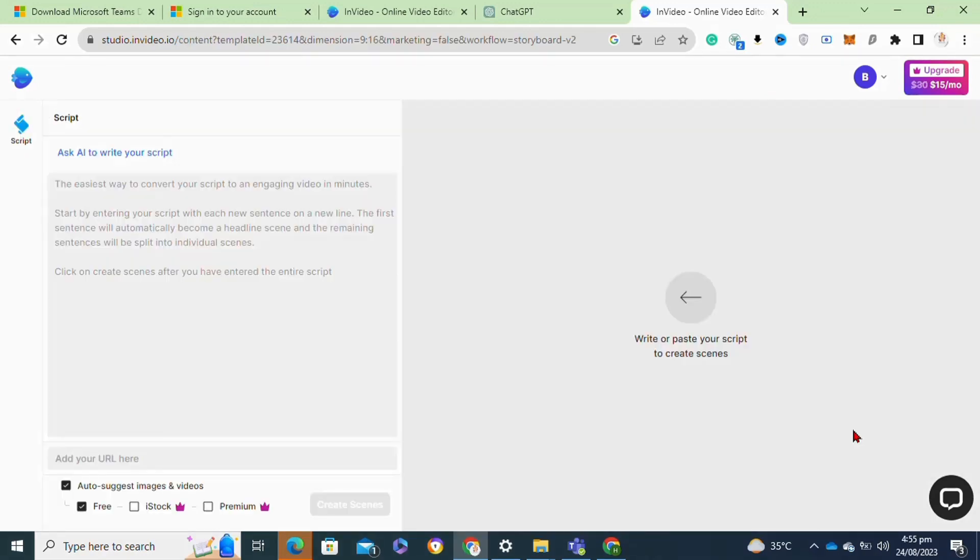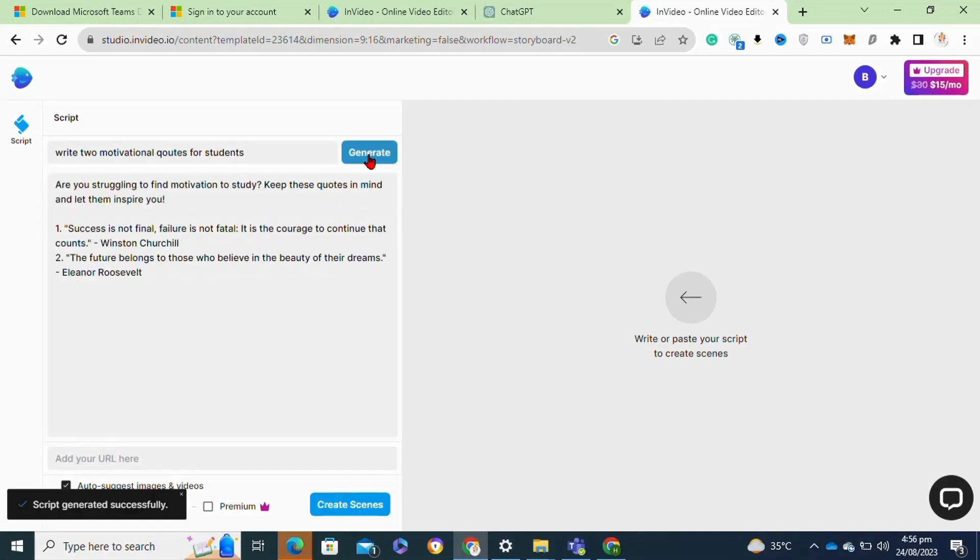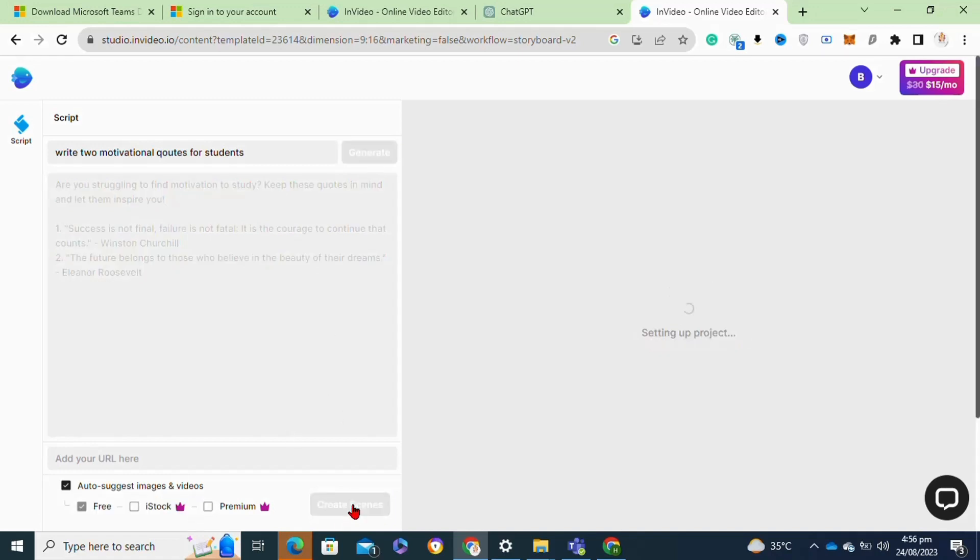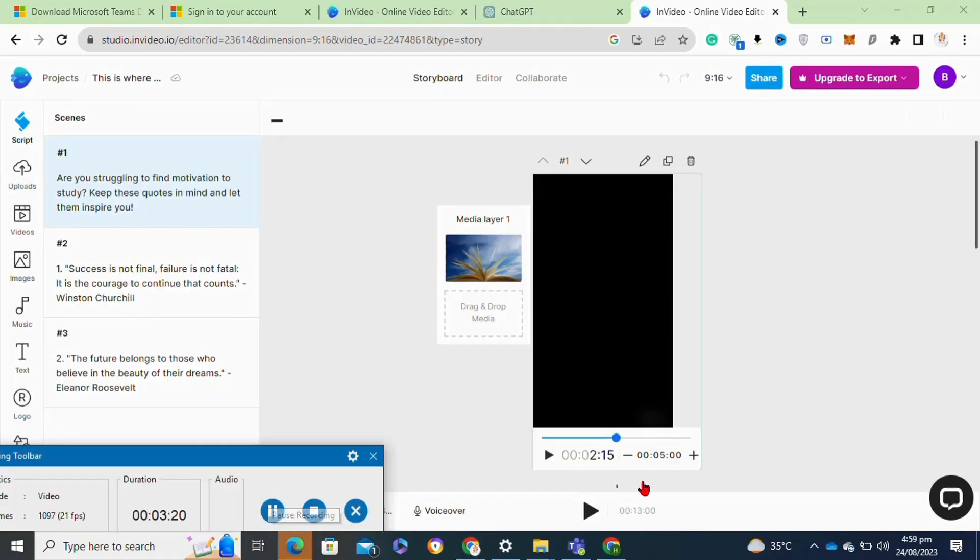Here I'm going to create a short motivational video, so I will give the command to ask AI to write codes for me. After writing my command, I click on the generate option. Now as you can see, it created two codes. Then click on the create scenes option at the bottom of this page. Now as you can see, it created a short video.